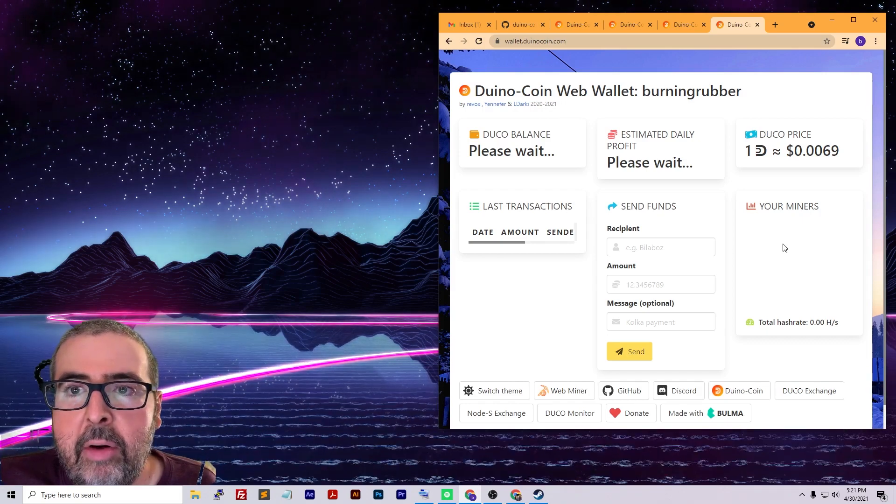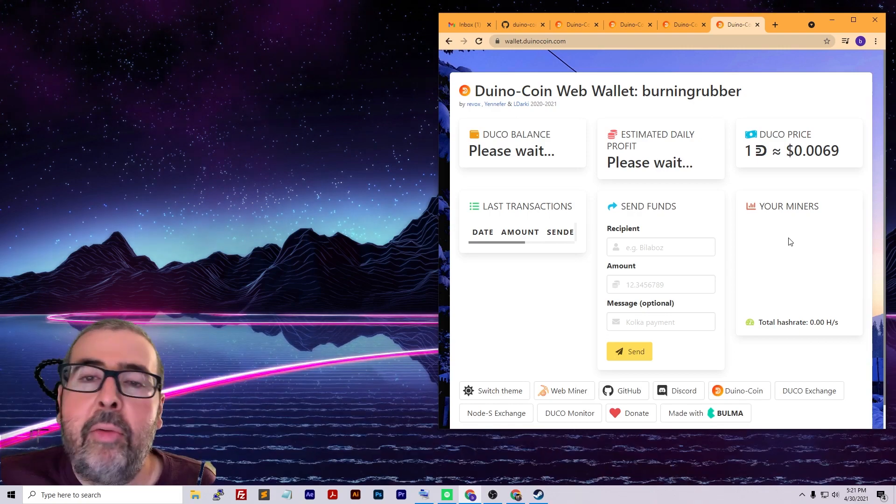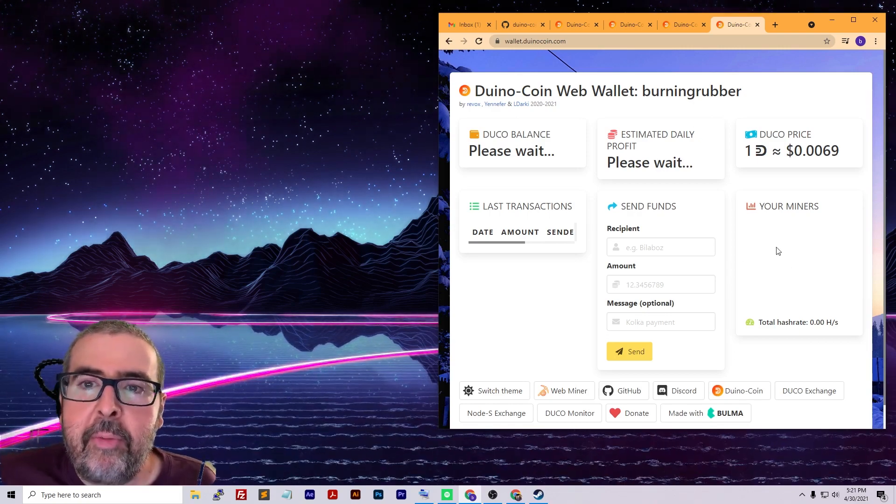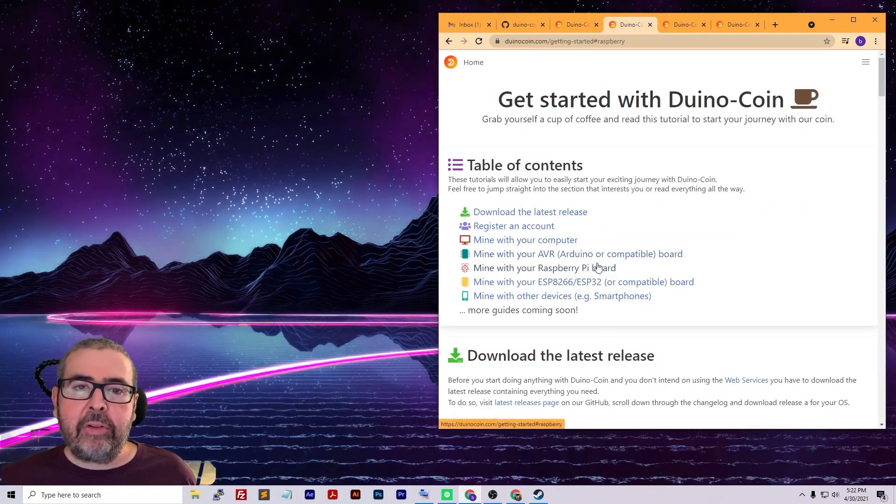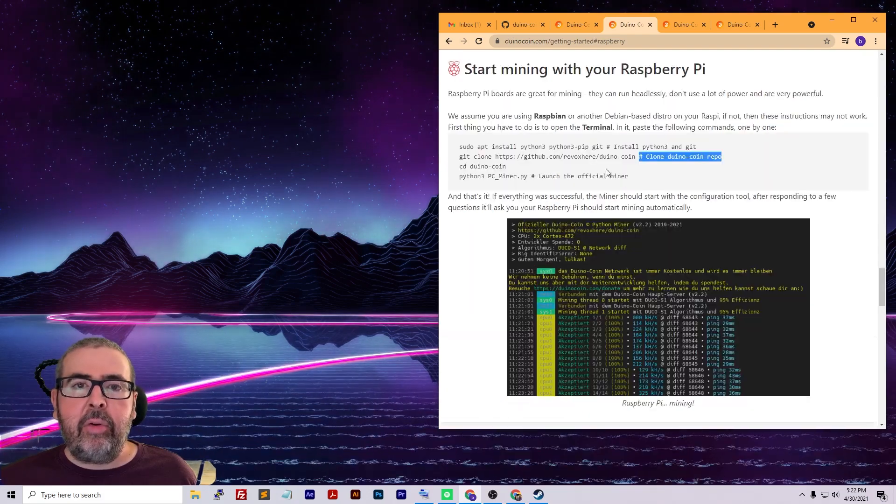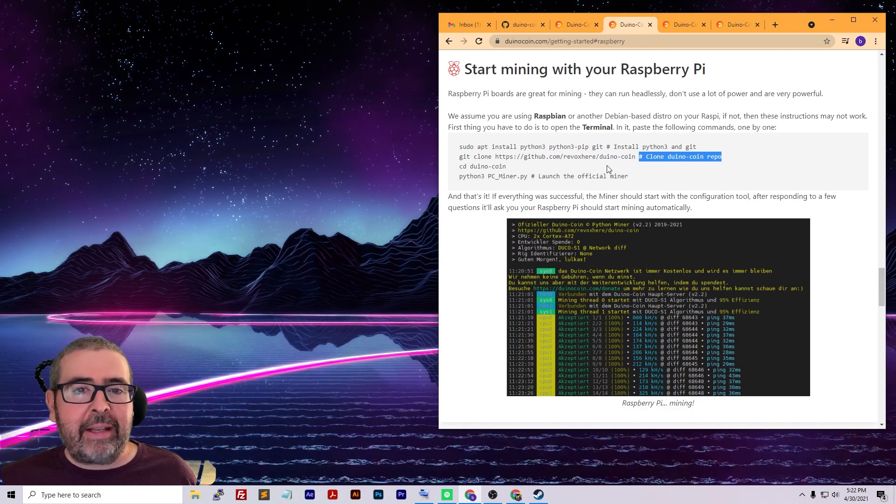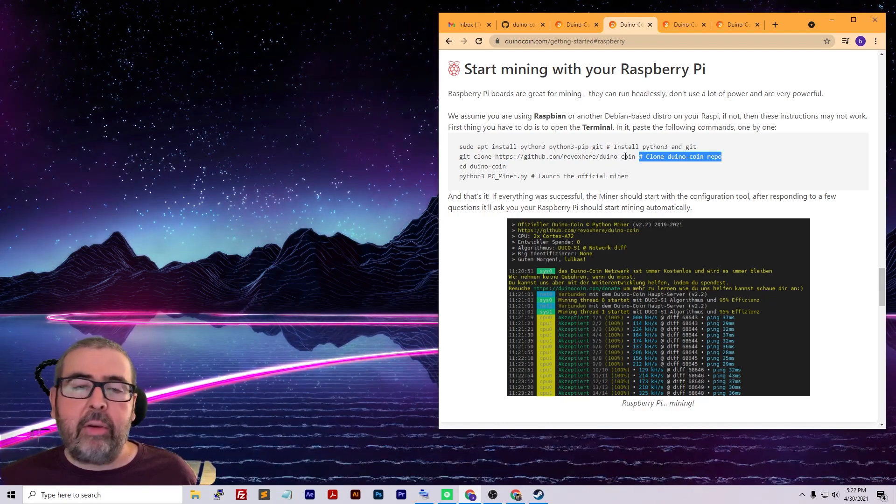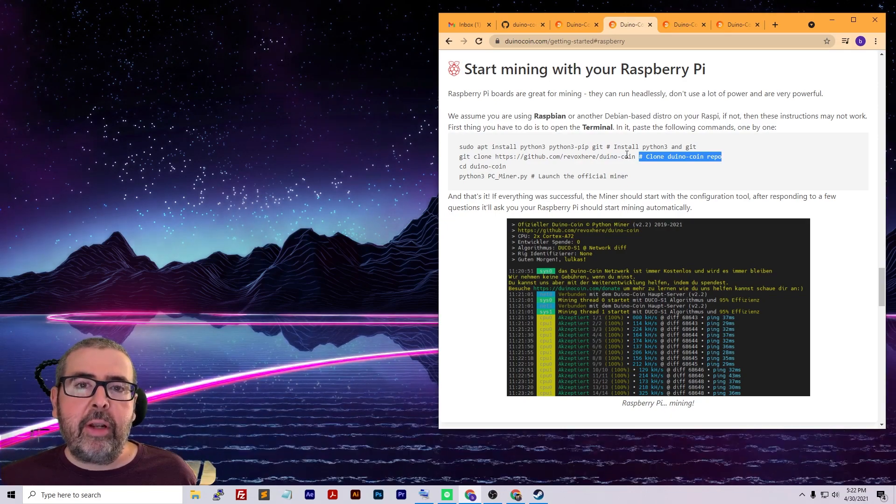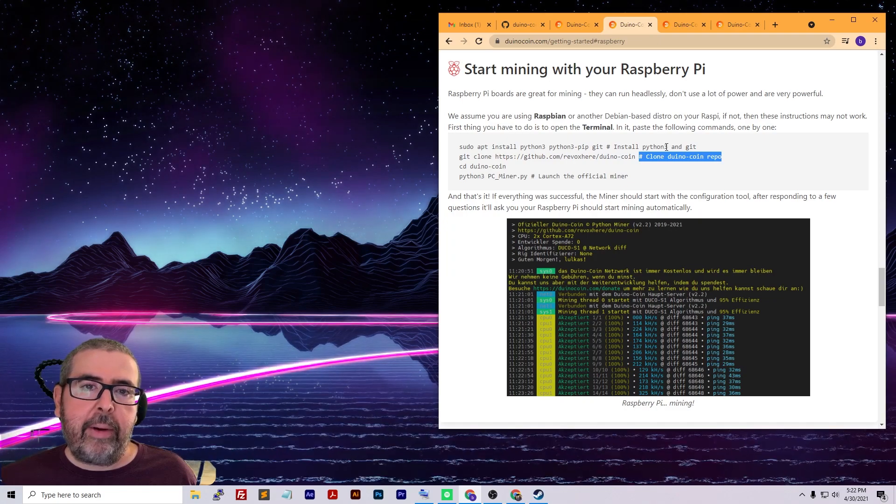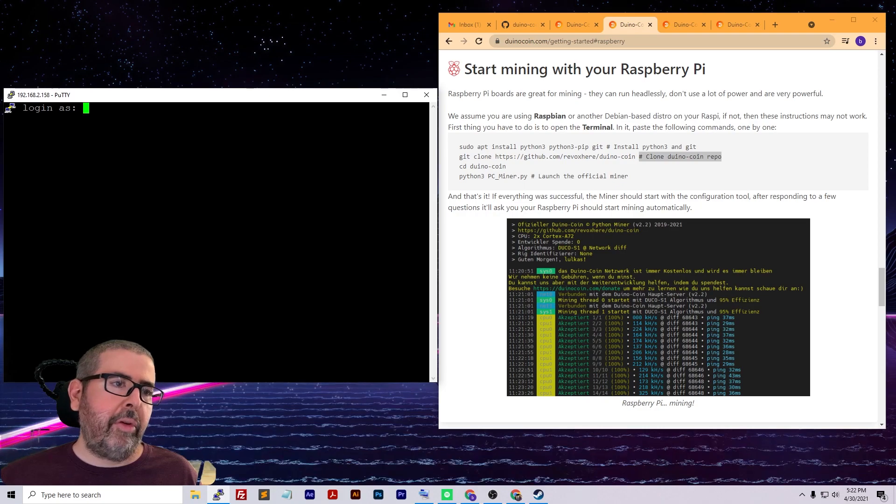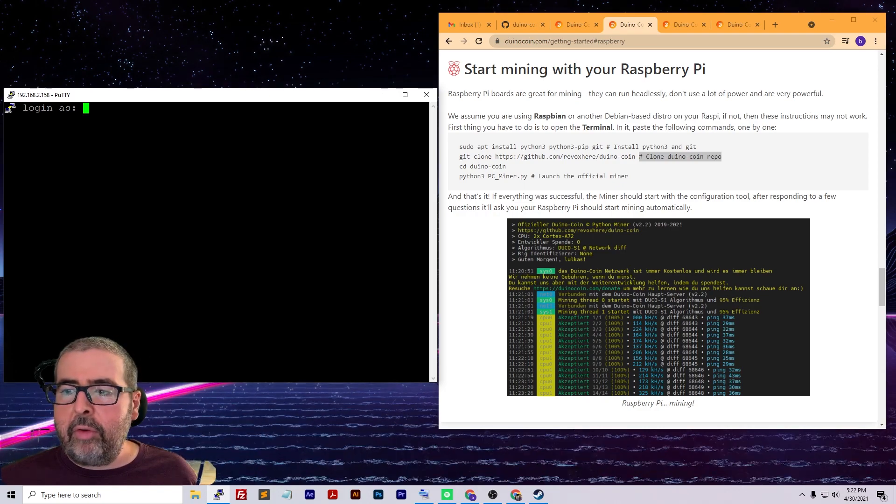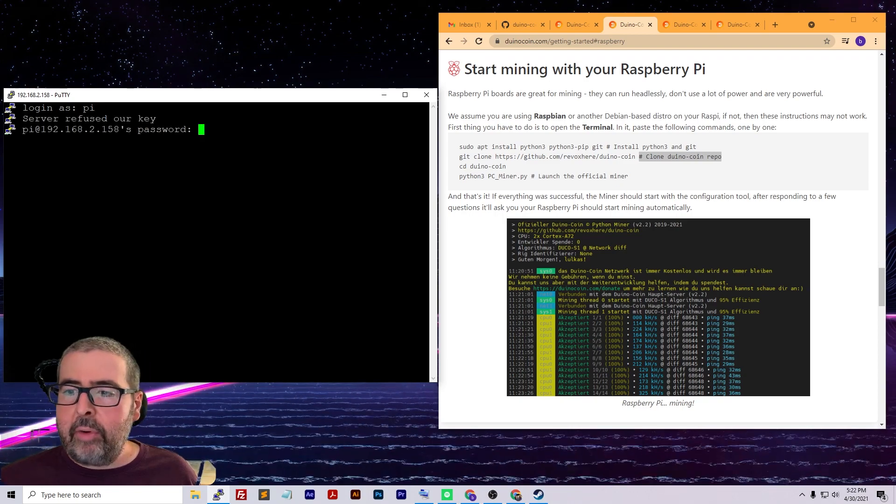You can see here you can get your balance, last transactions, current Duco price, and your miners will be listed here as well. Let's go ahead and get that connected to the Raspberry Pi and start getting some information in here. You can go back to the getting started guide. There's a section for the Raspberry Pi board that tells you how to do it, but it's not in great detail. I created a Google doc that I will share in the video description with step-by-step instructions.